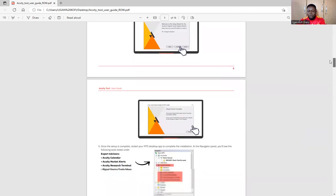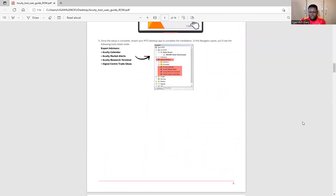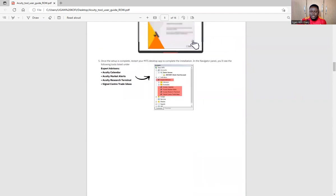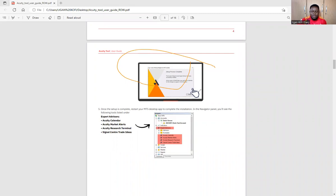You click Next, Next, and all those things to get it installed. Once you see 'Installation successful' or 'Installation finished,' it means the installation is complete. Immediately, you go back to your MetaTrader 5 that is open, and at the Expert Advisors area — you will see the tool installed, and the tools are going to be about four of them.